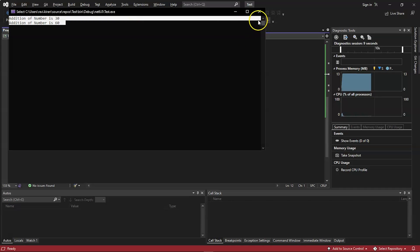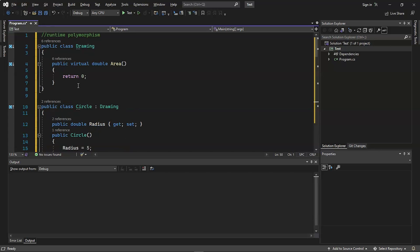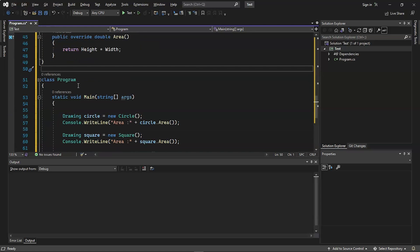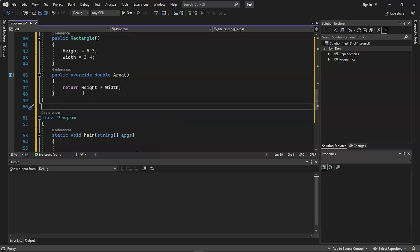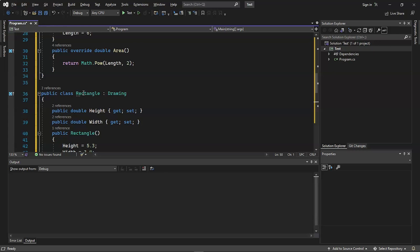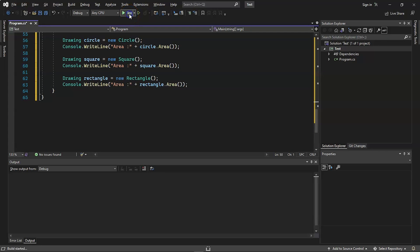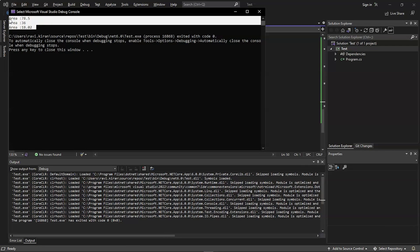Now let's execute an example for runtime polymorphism. On my screen, we have one function for drawing and calculating the area of shapes — circle, square, and rectangle. In the main function, we call the drawing and area-finding functions. C# decides at runtime which particular function belonging to a particular shape to call based on the runtime data received. Each of the three shapes has different formulae and data. The program executed successfully and all three areas have been calculated.